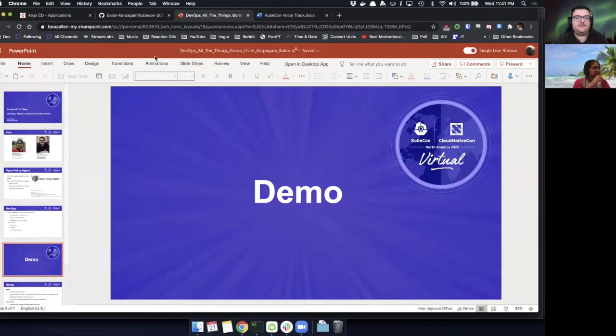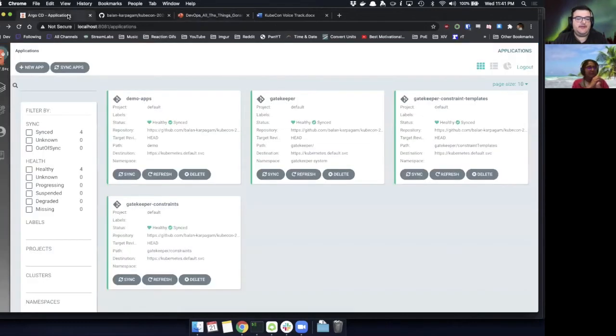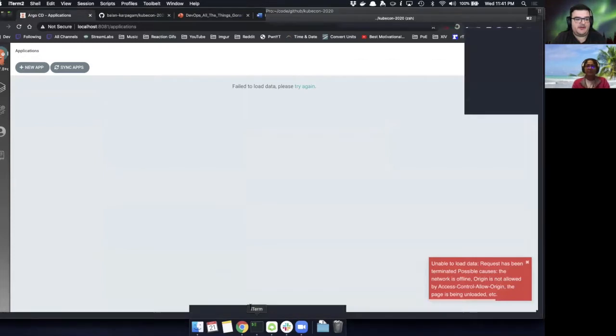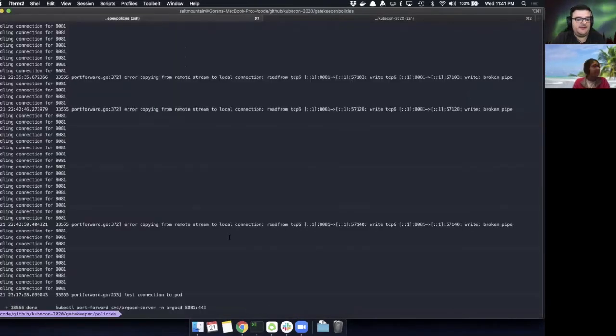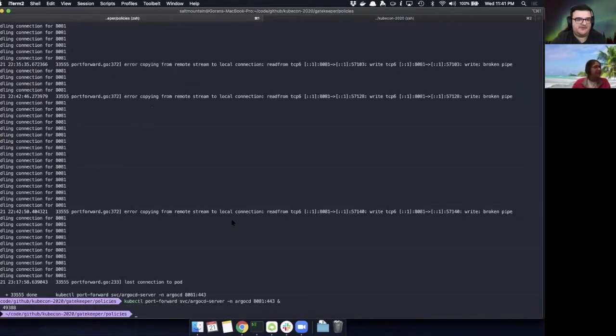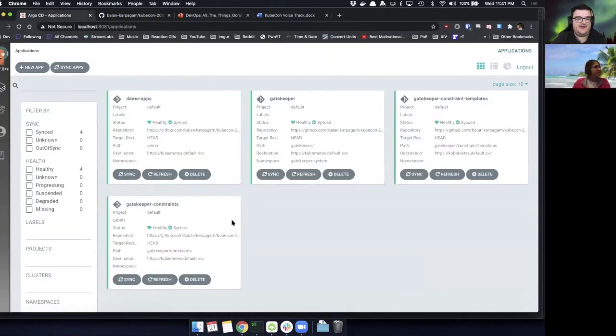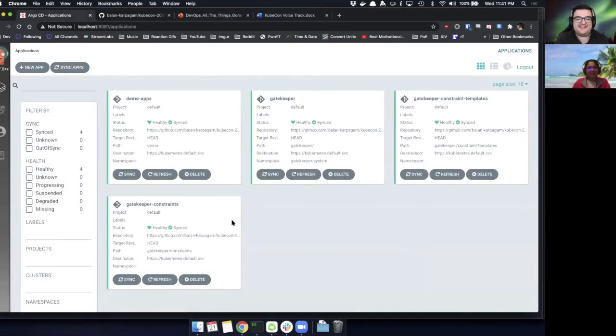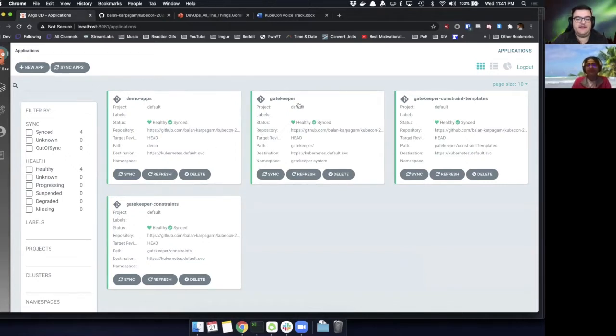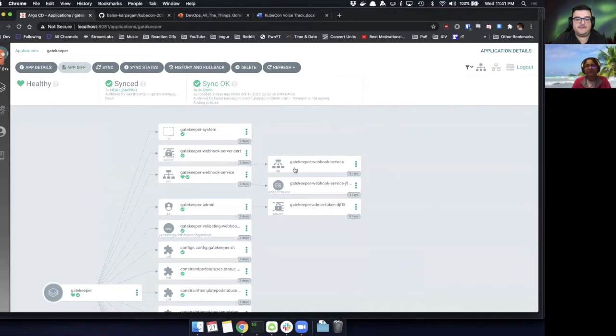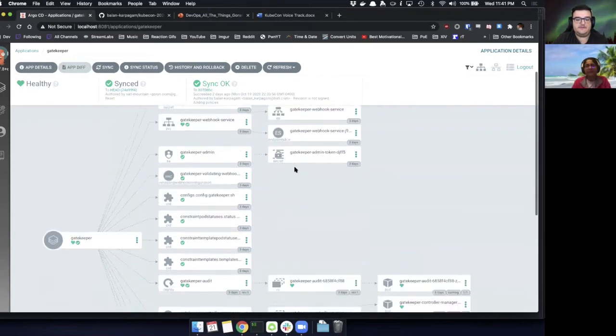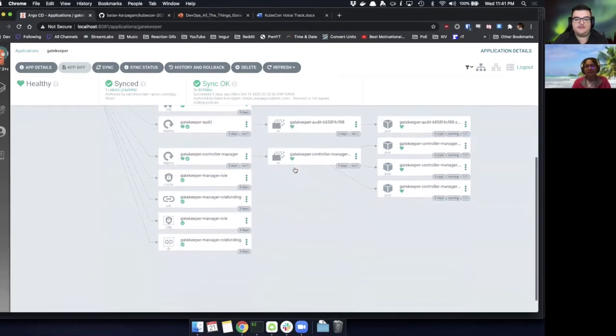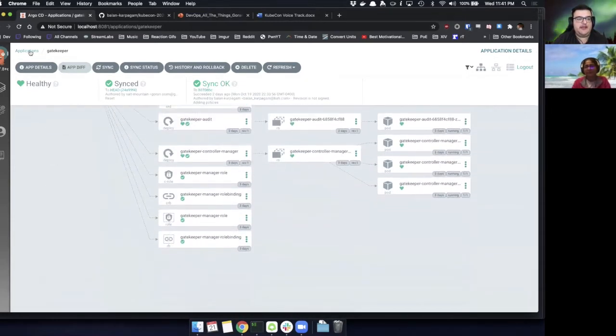And just to set the stage a little bit, we do have a Kubernetes cluster that's running. And I think my port forward timed out. Of course, demo gods. We have a Kubernetes cluster that's running. I have Argo CD deployed into it with some applications that we're going to use to showcase here. We have Gatekeeper already installed in the cluster. So it's already activated and ready to do its job.